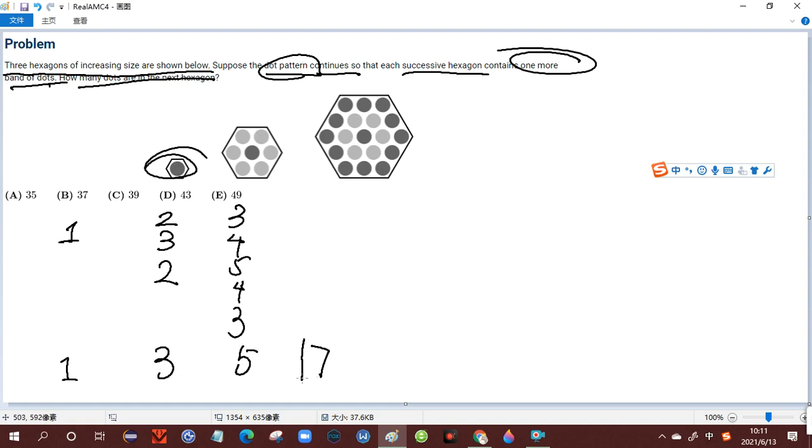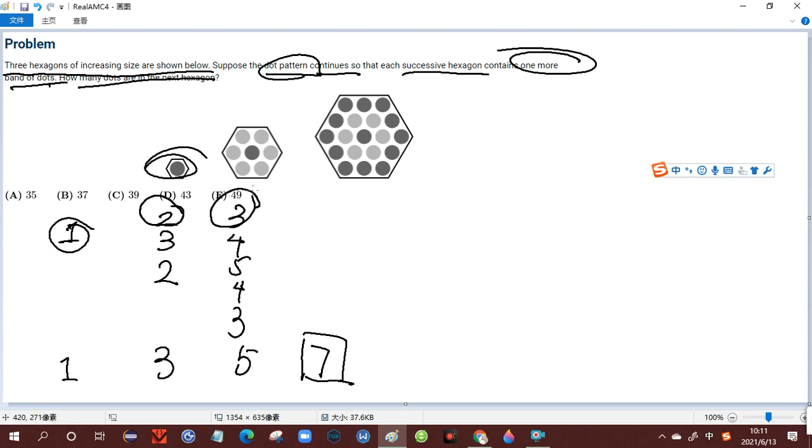Therefore, the fourth one is going to be seven lines. The first line starts with one dot, the second line starts with two dots, and the third line starts with three dots. Therefore, the fourth one starts with four dots.